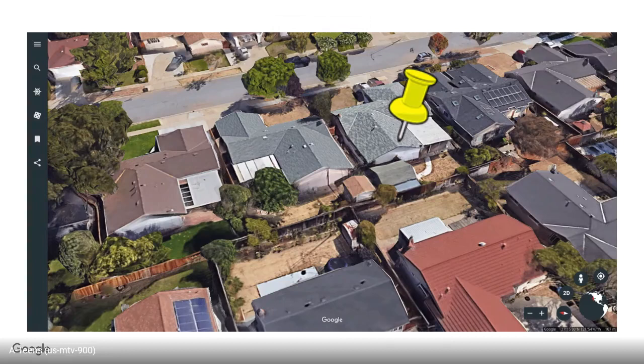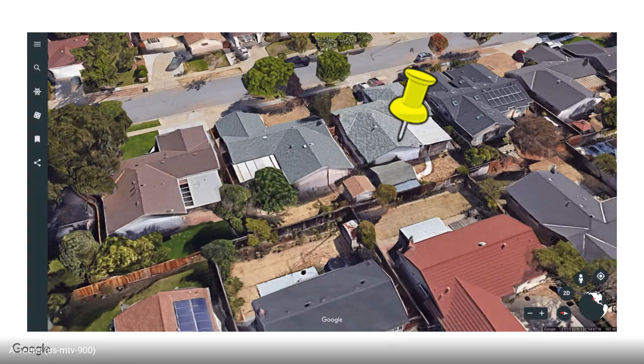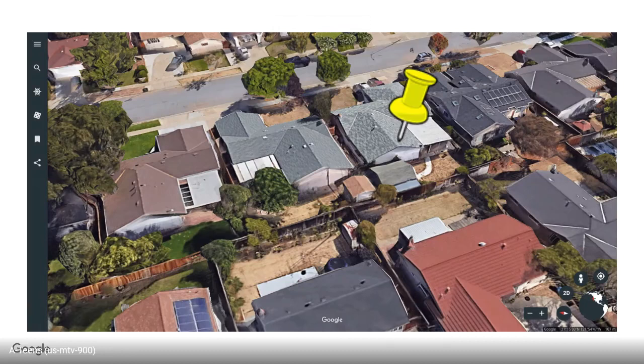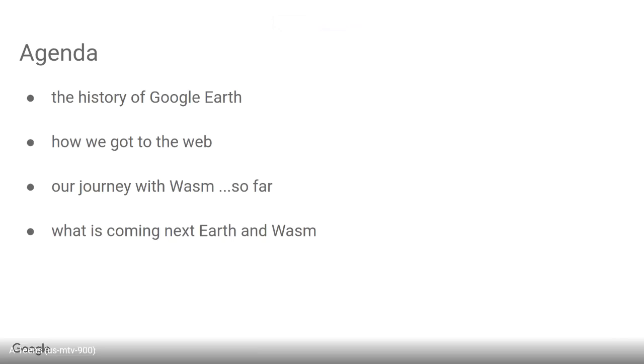Everyone always goes and finds their home in Google Earth. That's actually a very important theme to a lot of the things we think about when building this product. It develops a personal connection with the world, and that's guided a lot of our product philosophy over the years.